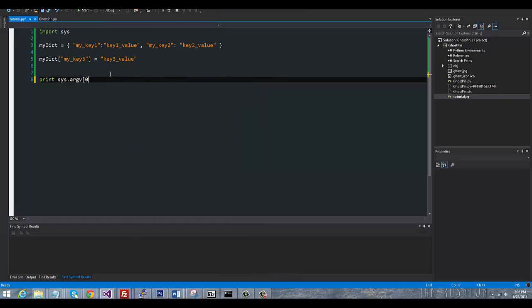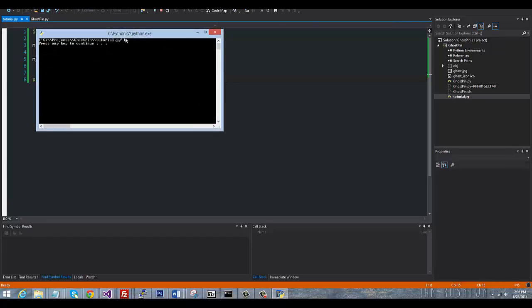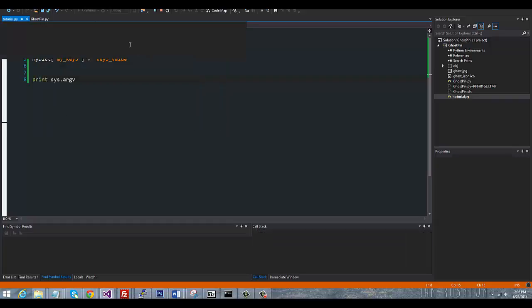Now you can also just simply say print sys.argv and what that's going to do is actually print it in a list format. So you can see there's only one list item because there's no arguments passed in.